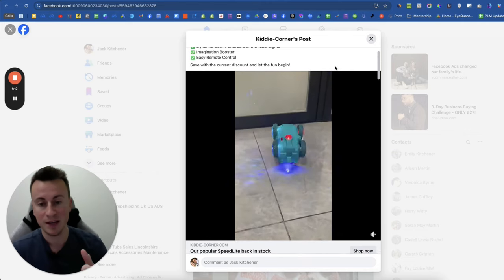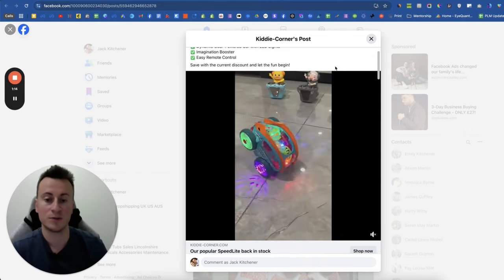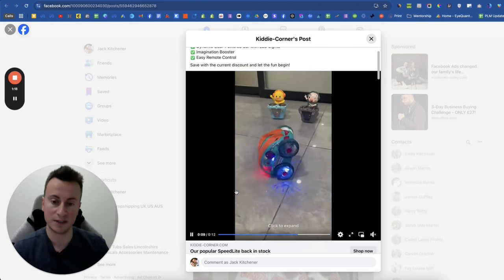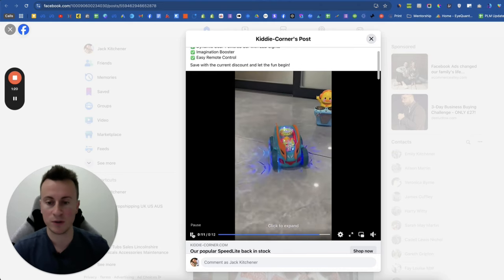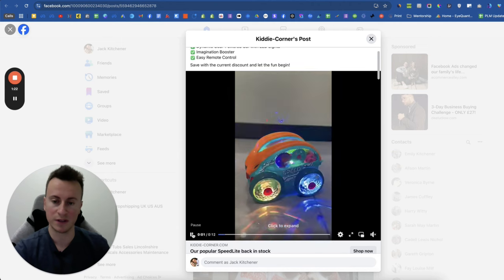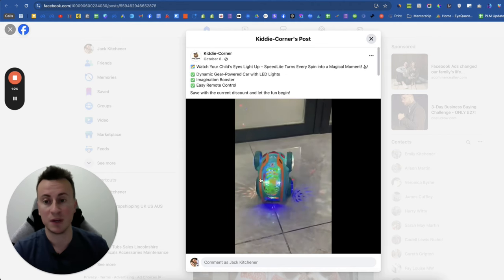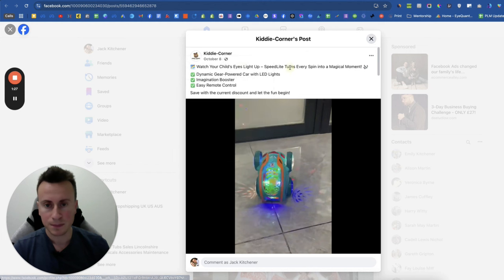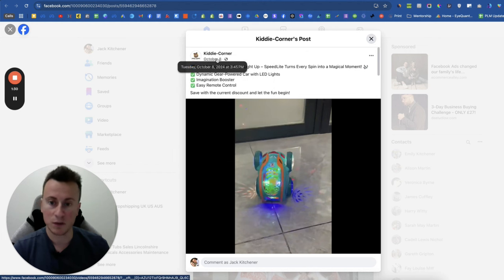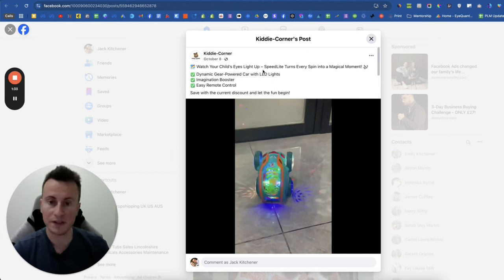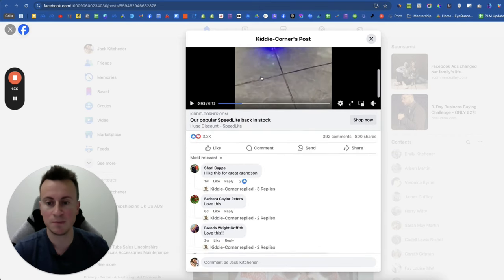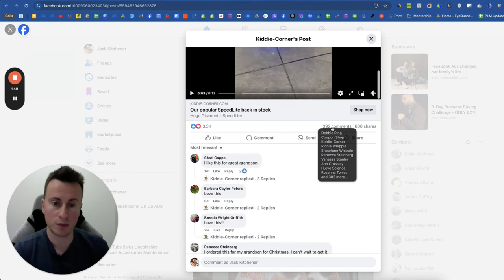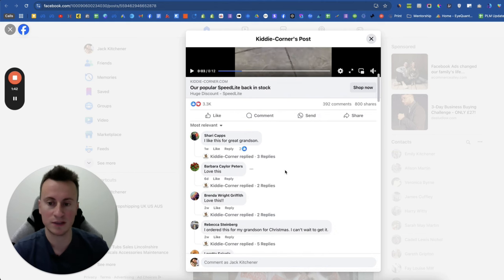So this is the product. Like I said, back to basics with dropshipping. This is recycled content taken from a supplier that they've used as an ad creative. In a second I'll show you exactly how I know that it's proven, tested, and people are essentially buying it. The company is called Kiddie Corner. The ad went live October 8th, so what's that, about six weeks ago. Very simple primary text, could be improved in my opinion. 3.3k likes, just under 400 comments, and 800 shares.